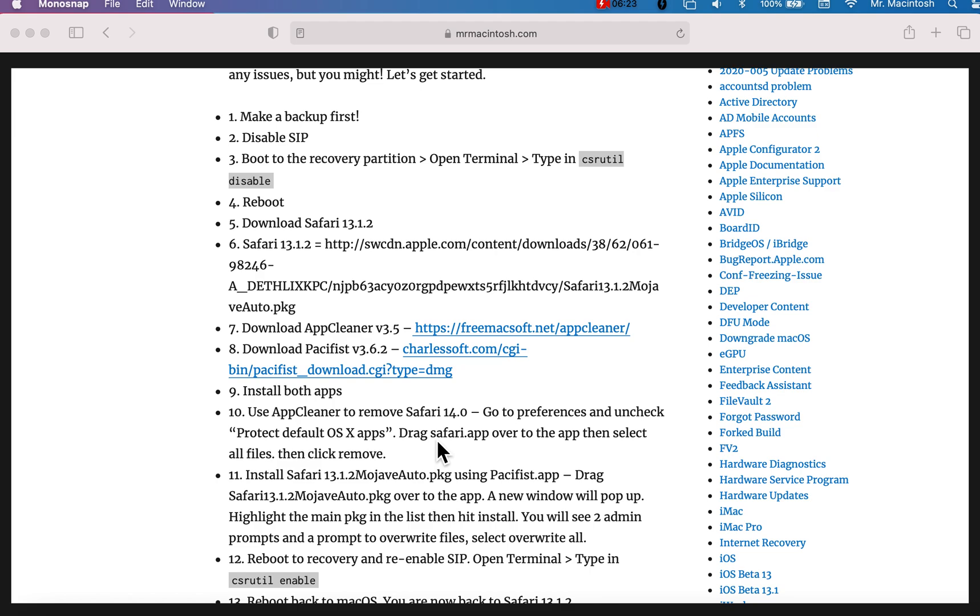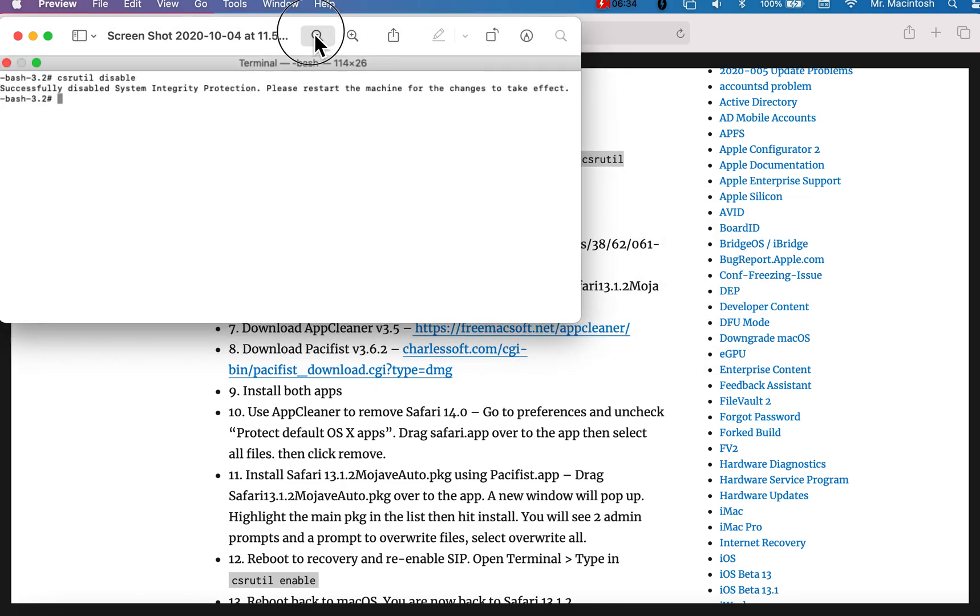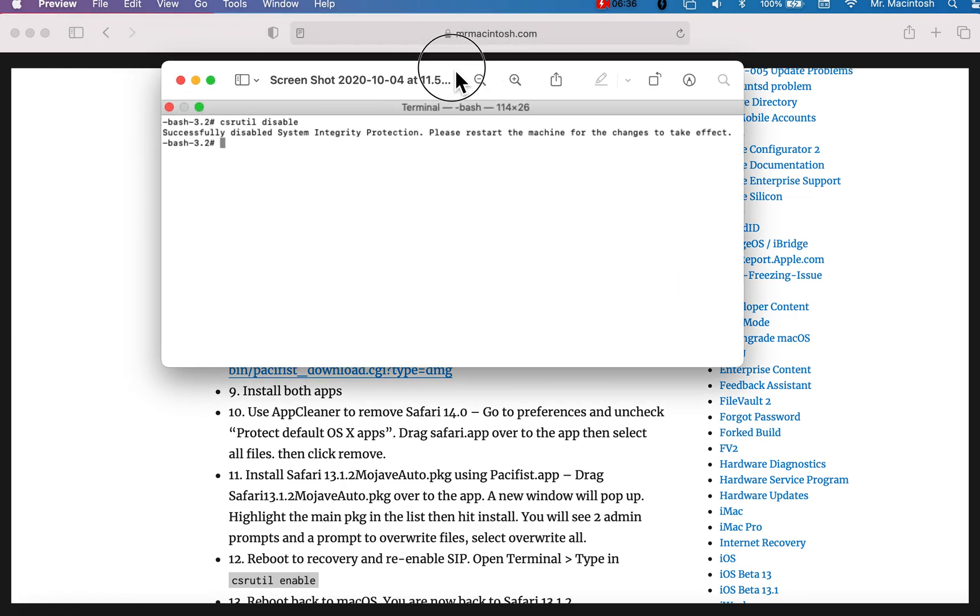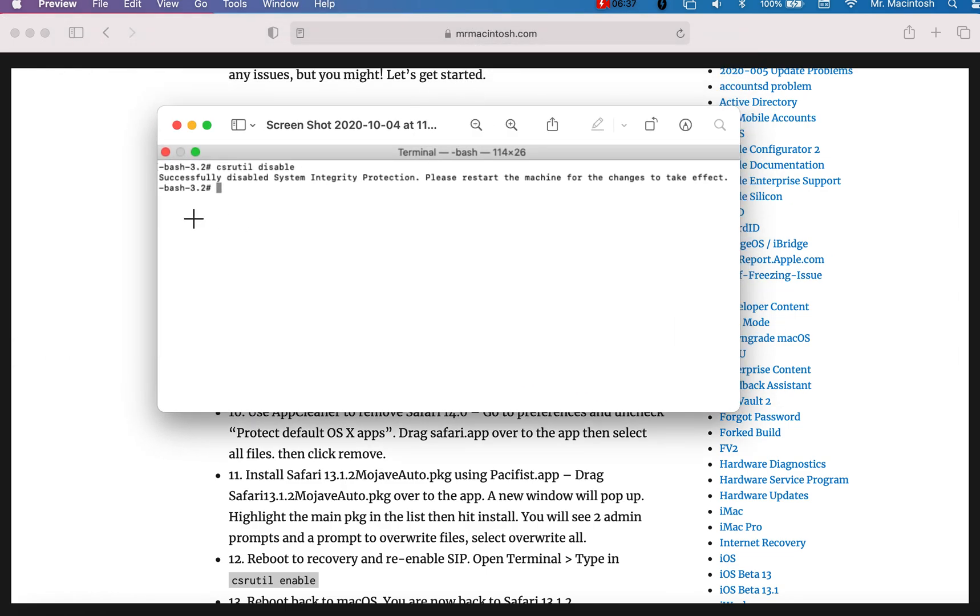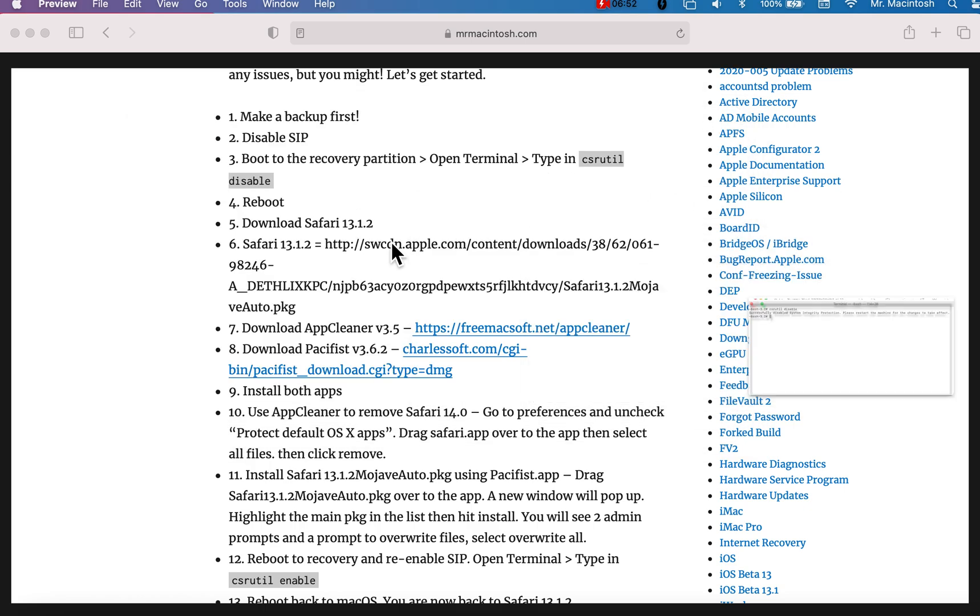Reboot. The next step is to reboot. We need to disable system integrity protection because it protects Safari from being deleted. How do we do that? I've got a screenshot here to show you what that would look like when we get into recovery. This screenshot here is what the terminal would look like in recovery. The command is csrutil disable. You'll get a message that says, successfully disabled system integrity protection. Please restart the machine to take the effect. That's it. Reboot the Mac from recovery back into macOS. Then the system integrity protection is off and you're prepared to be able to modify system files.